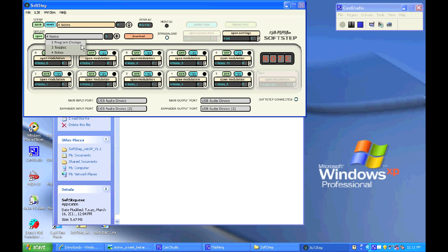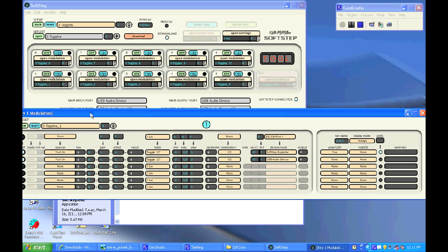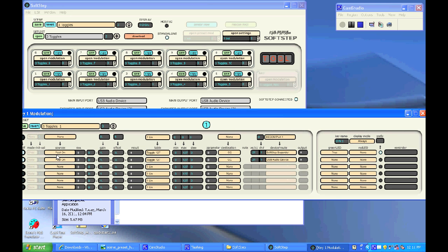Okay, now how about we select one of the factory presets, say the toggles preset, and open up the modulation window for key one and take a look at how the sources put on are set to CCs.